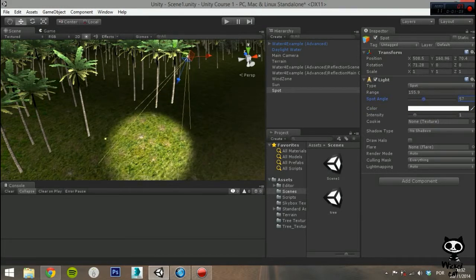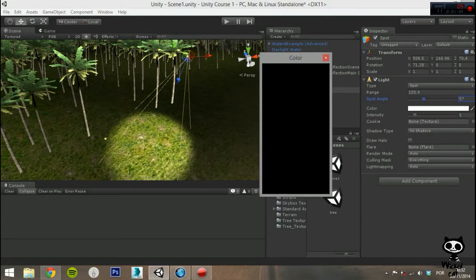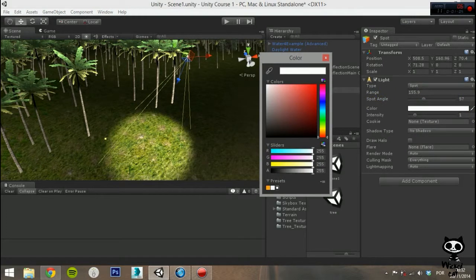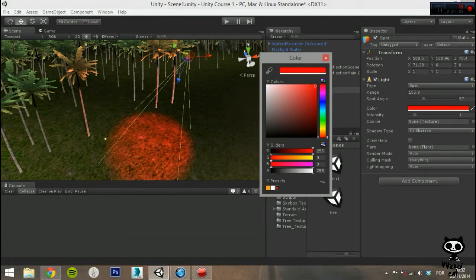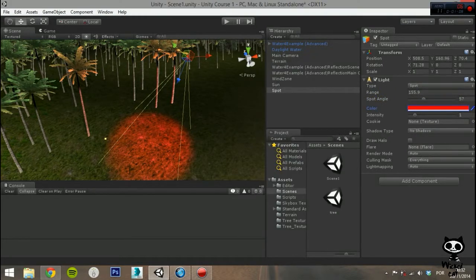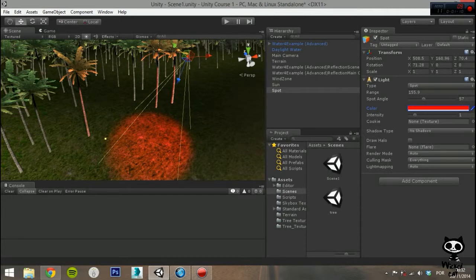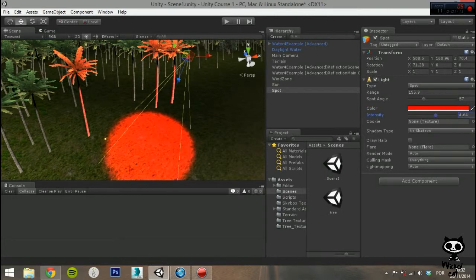The following parameter is Color, and will set the color of the light emitted. On Intensity you set the brightness of the light.